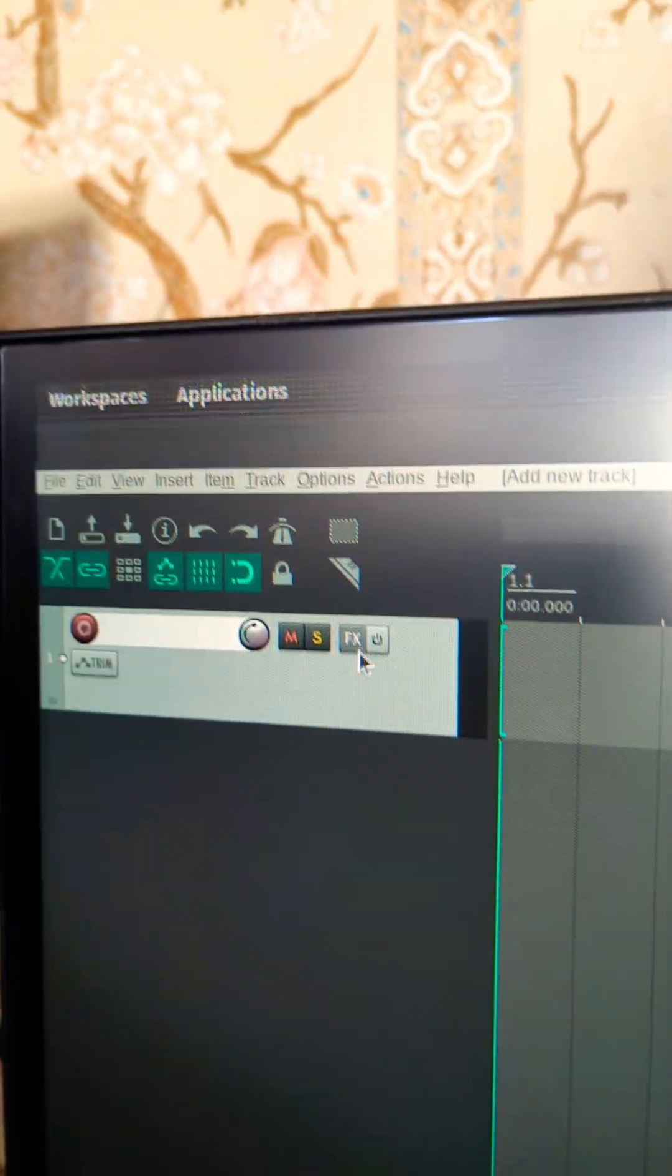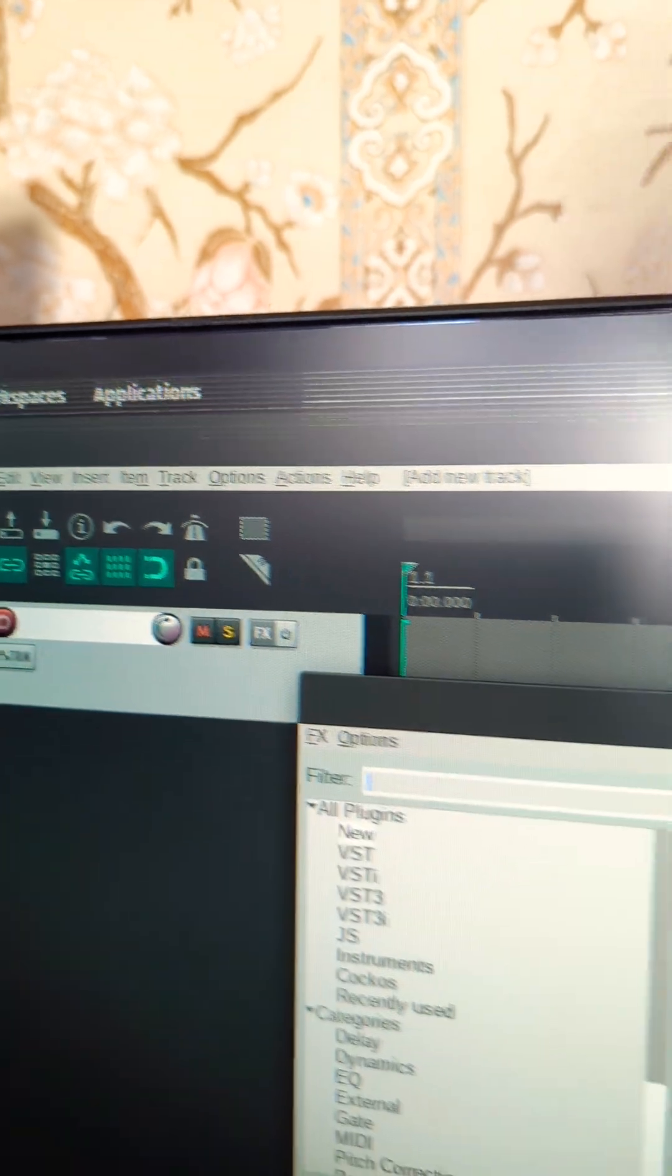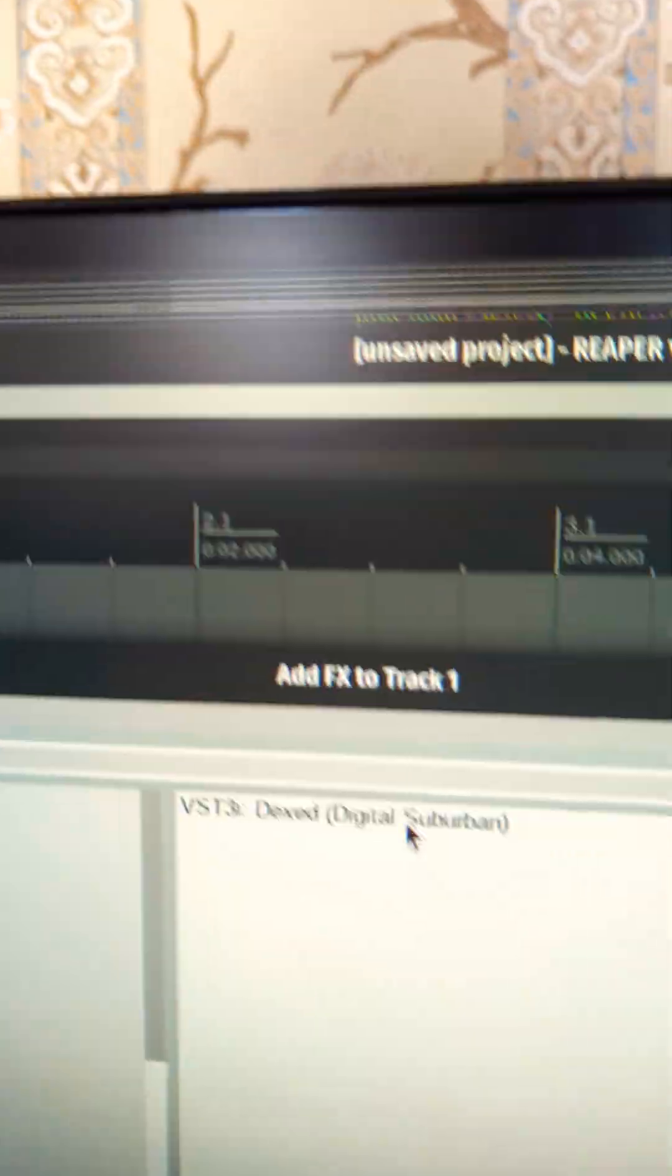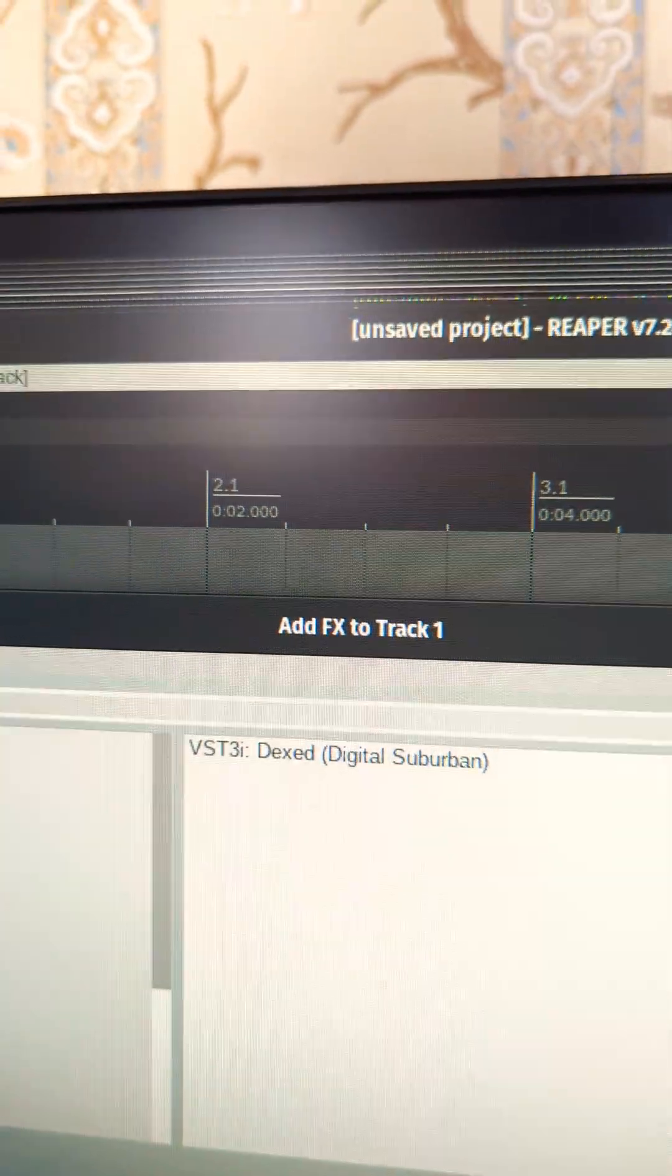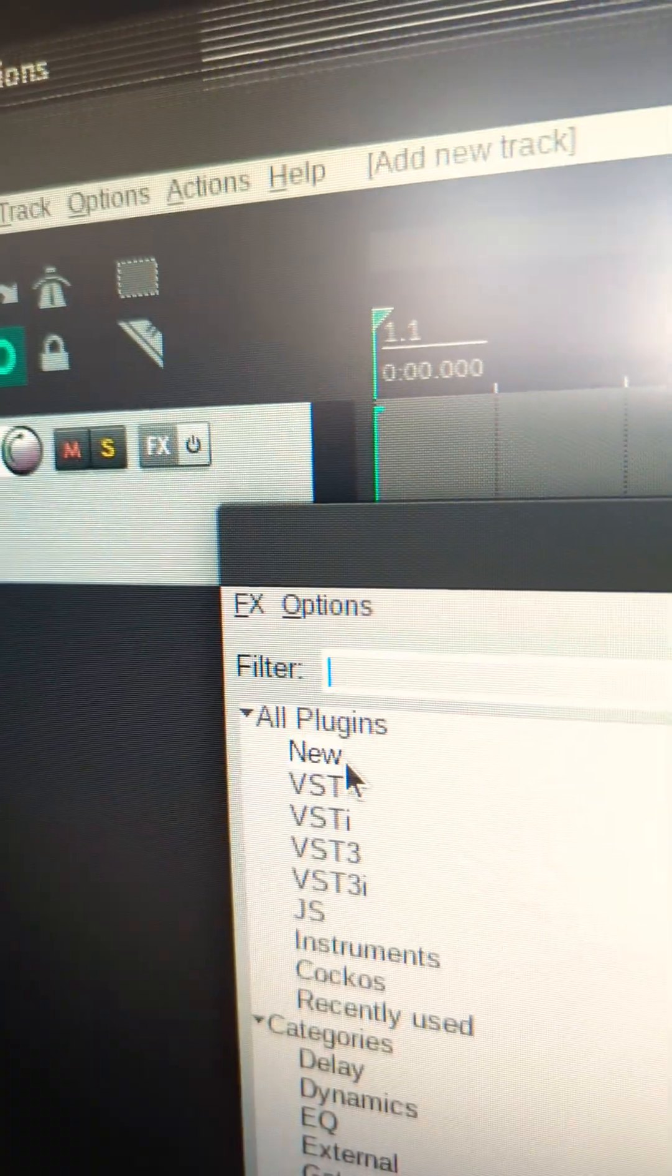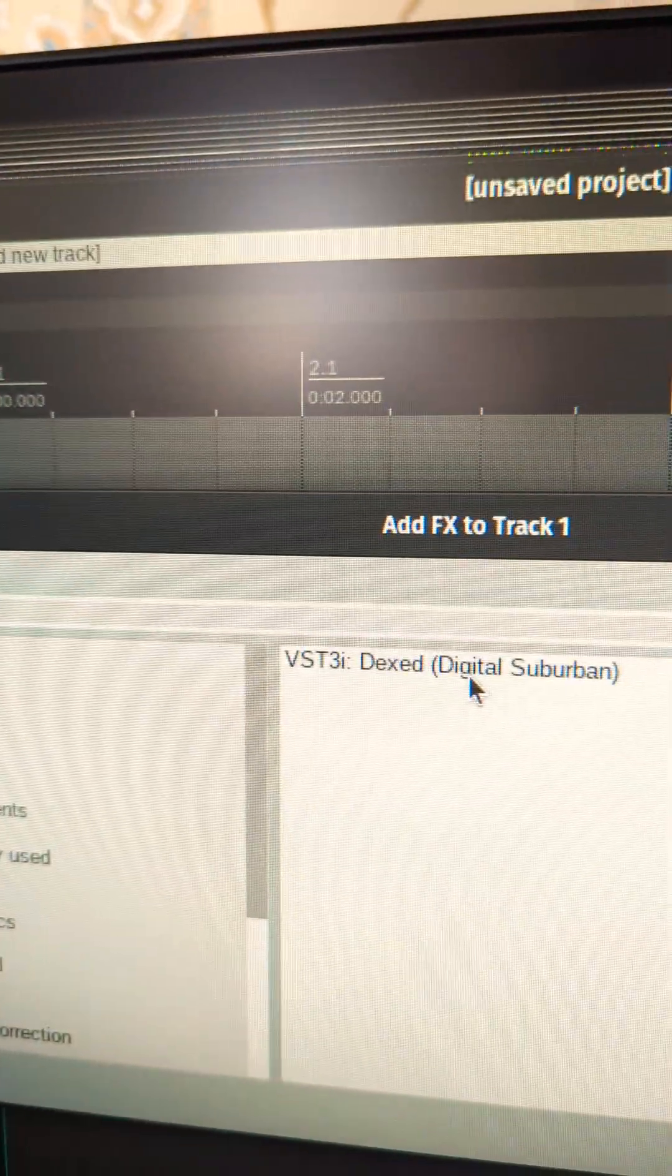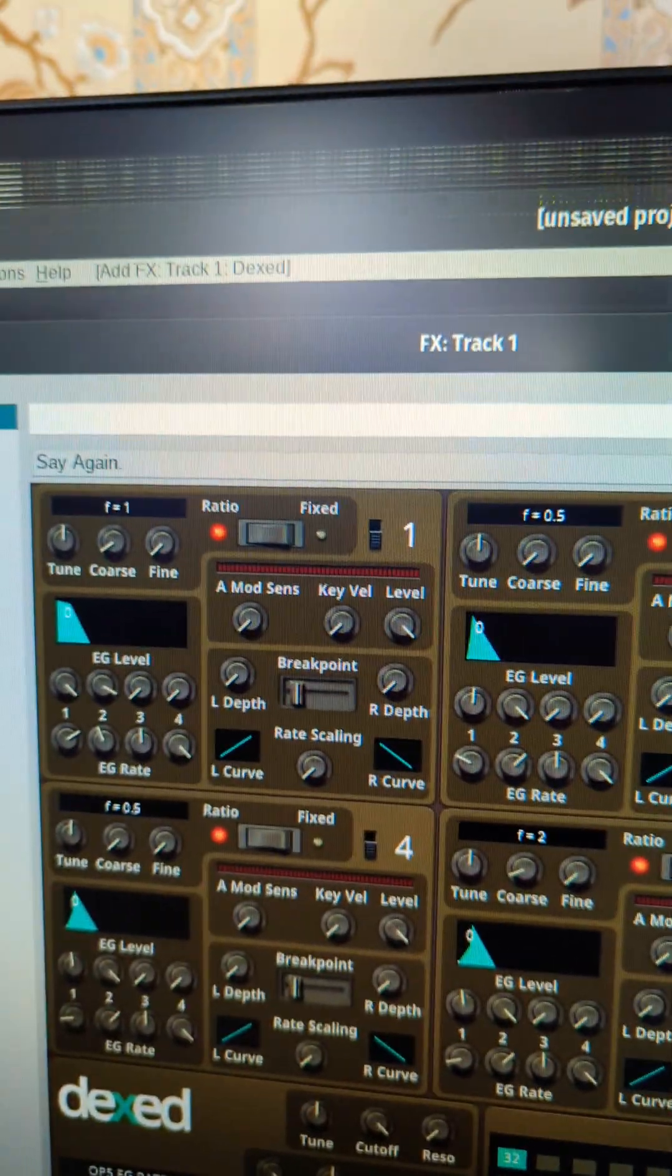And now it should be accessible to us in our track effects in our new section. Hopefully that helps, and let me know if you've got more questions. Happy music making!